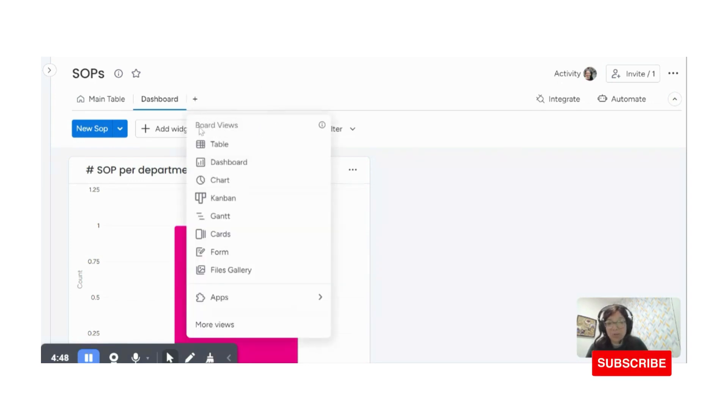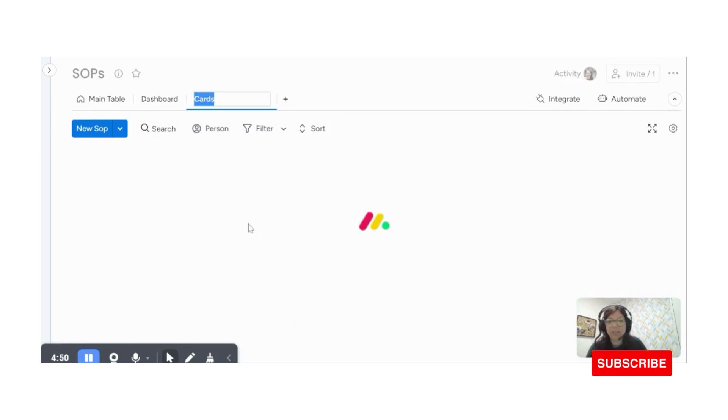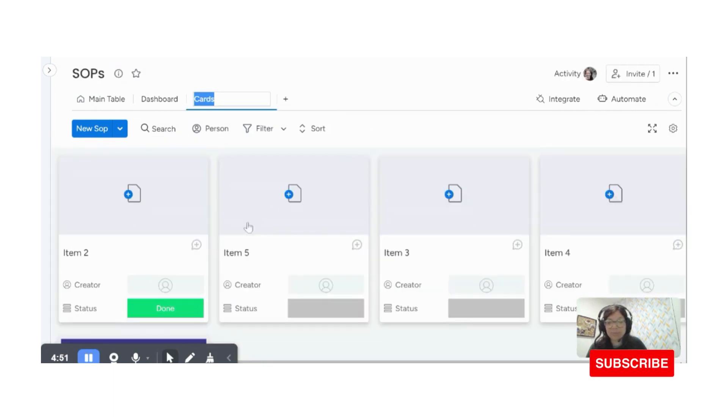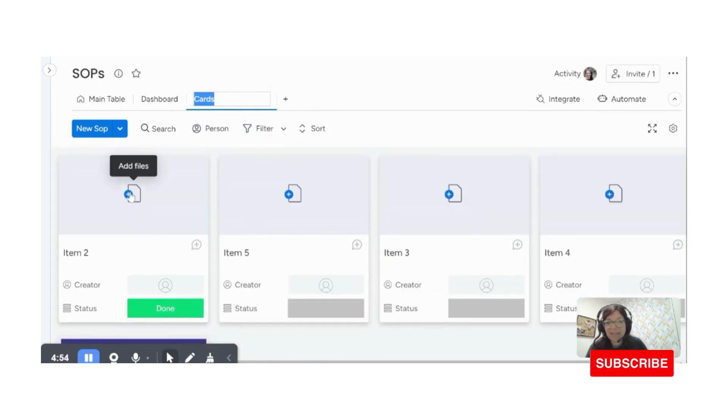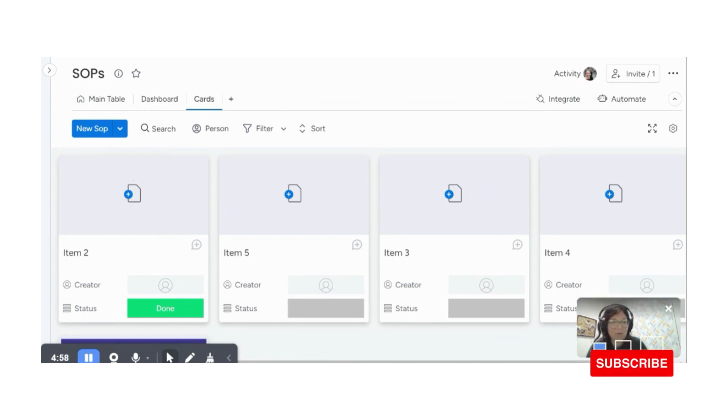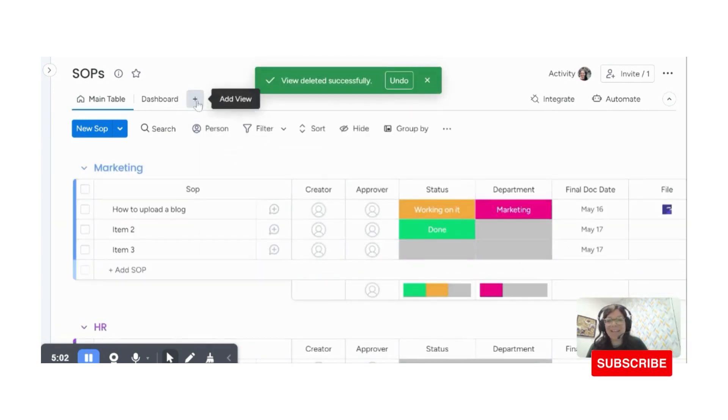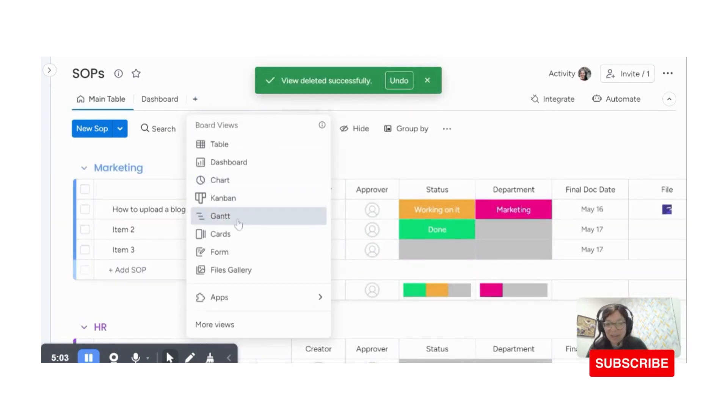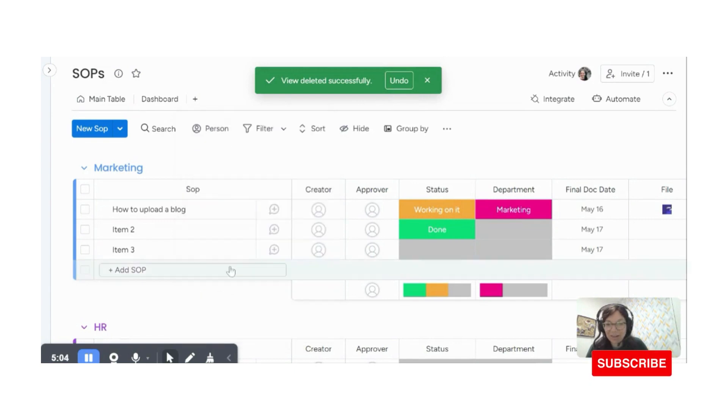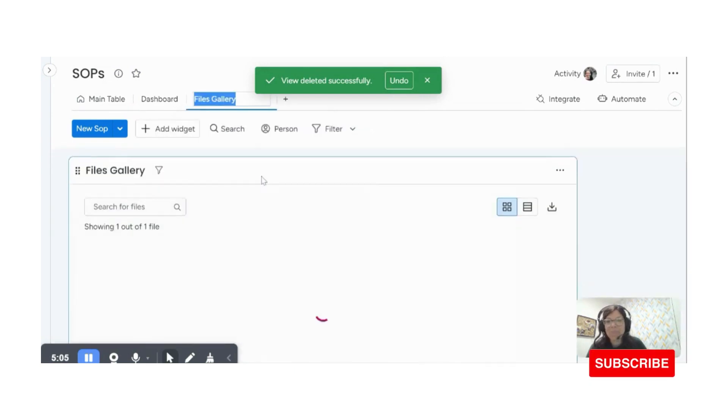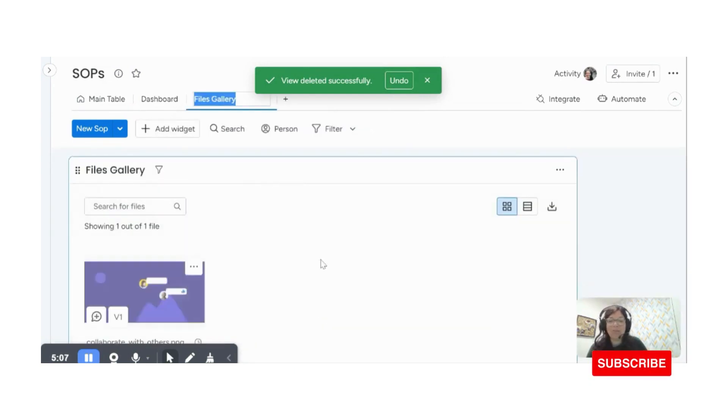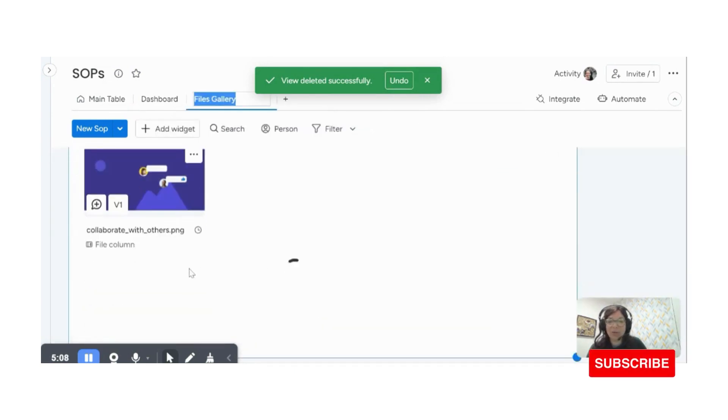I'm also going to add a new view, which is going to be a card view. And here you're going to see, oh, you know what? I actually don't want to do a card view. I'm going to change my mind. I'm going to add a files view. I think that's going to be easier, a files gallery.